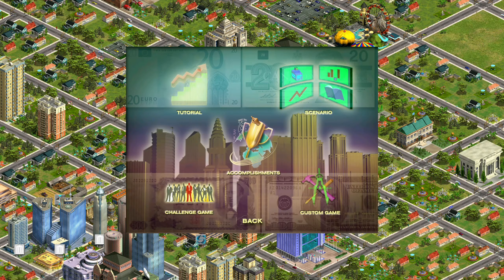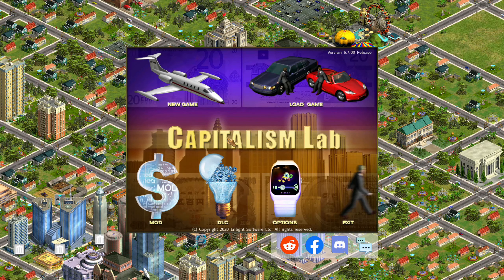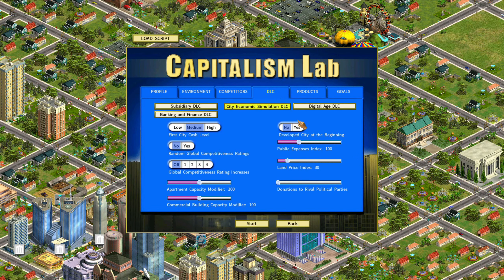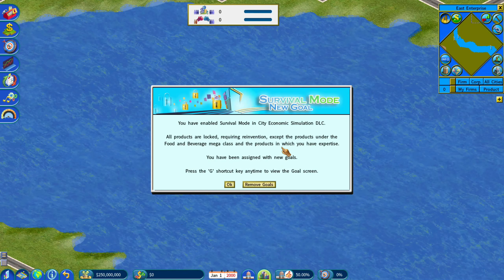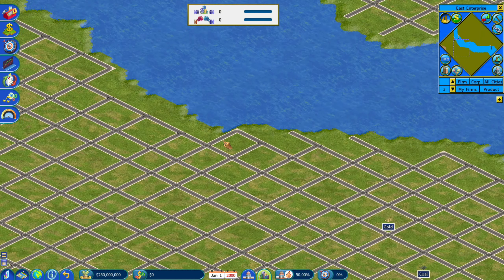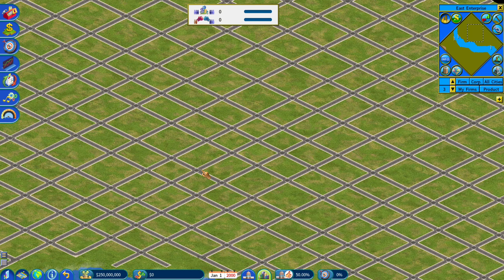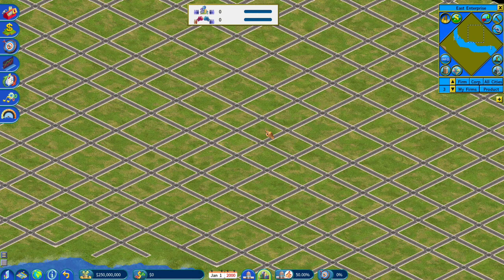Let's go back into the DLC and click survival mode, then new game, custom game. When you click in here, you'll see 'Developed city at the beginning.' You can choose to start with a developed city and just take control of it, or you can turn that off and start from scratch. Starting from scratch means you're literally starting from scratch — there are no buildings or anything. You're basically the mayor of the city and you need to build it from scratch.